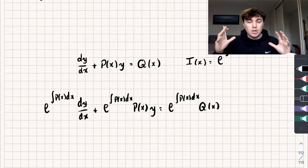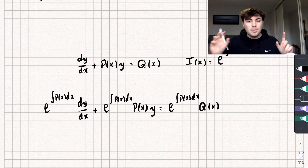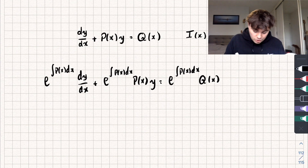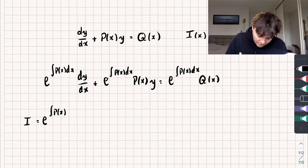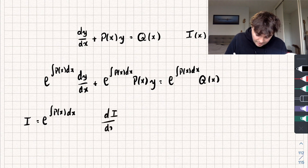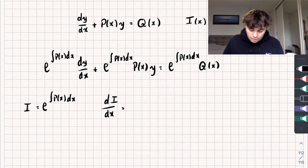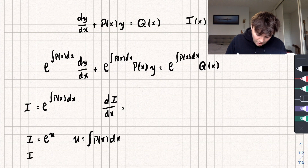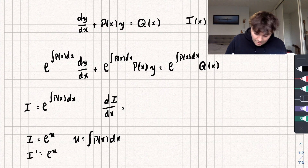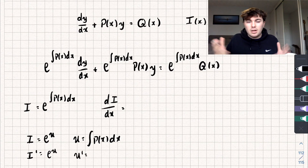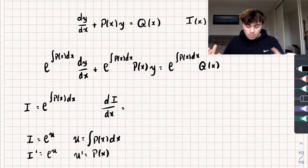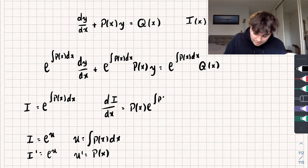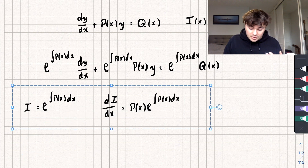It looks like we've made the differential equation worse, but we've actually done a bit of manipulation to make it easier, because the left-hand side now looks very much like the product rule. To help you see that, let's look at the function i again: i equals e to the integral of p(x) dx. The derivative di/dx — we can calculate this using the chain rule. Let i equal e to the u, where u equals the integral of p(x) dx. The derivative of i is e to the u, and the derivative of u is just p(x), since we're differentiating an integral. So di/dx equals p(x) multiplied by e to the integral of p(x) dx.